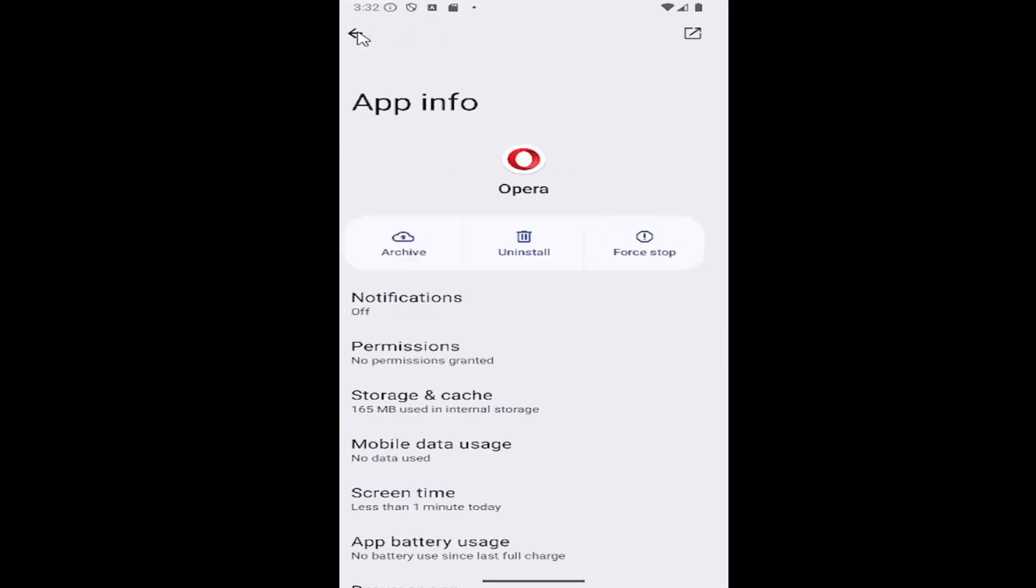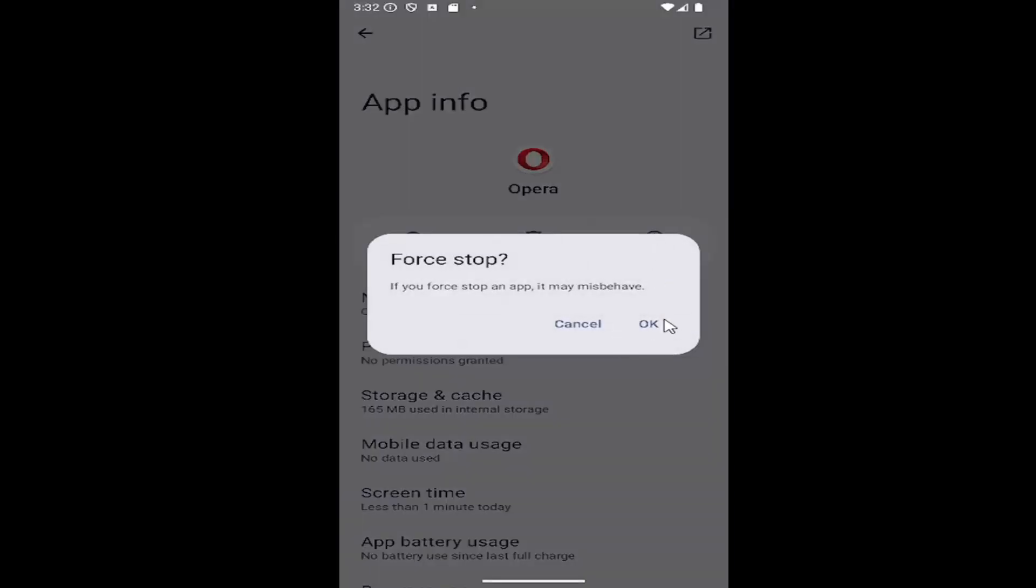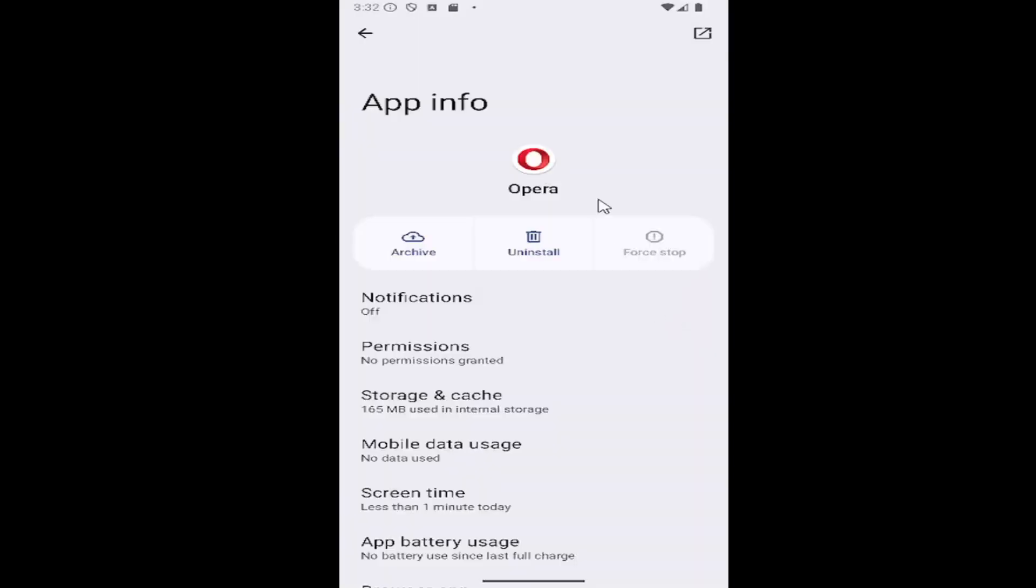But you can click the back arrow and I would suggest selecting force stop. Select OK and then relaunch Opera at this point, and hopefully your issue has been resolved.